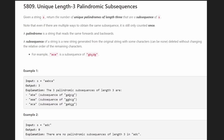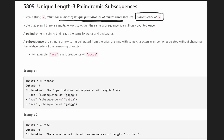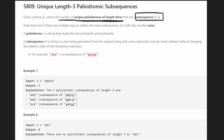We are given a string S and we want to return the number of unique palindromes only of length three that could be a subsequence of S. Not necessarily a substring, but something even more generic — a subsequence of S. When they say unique palindromes, we can't use the same one twice even if the characters or the subsequences of the string allow it.